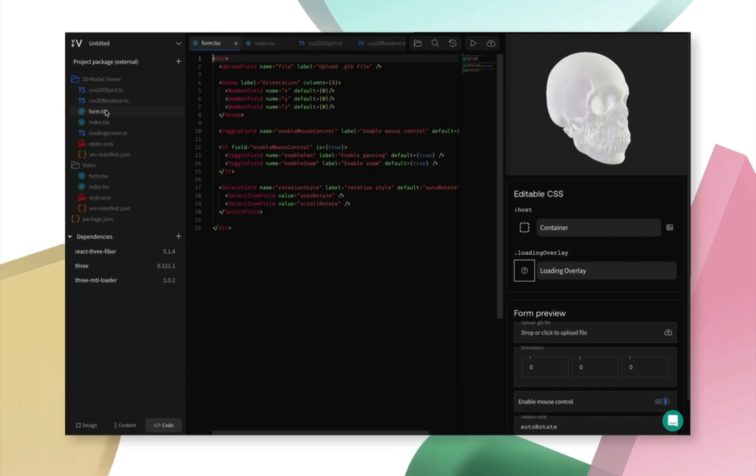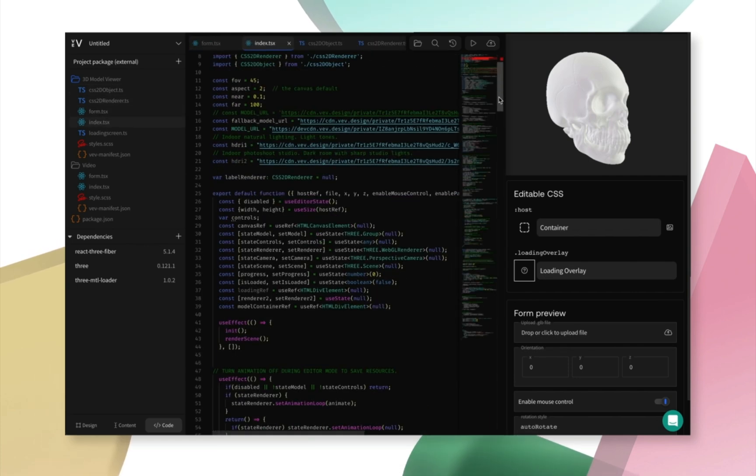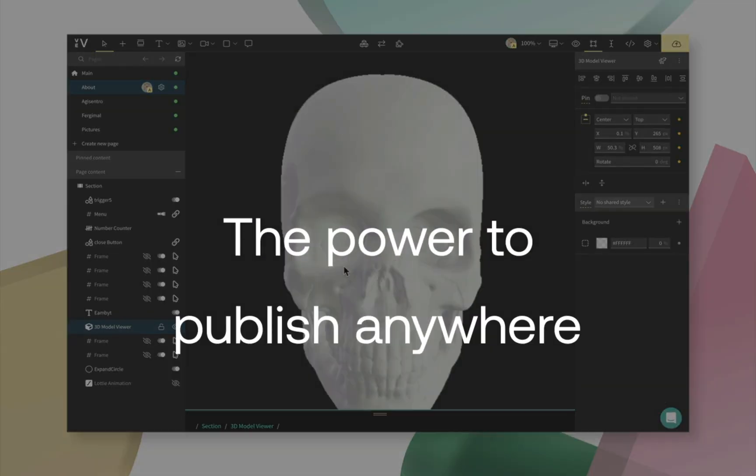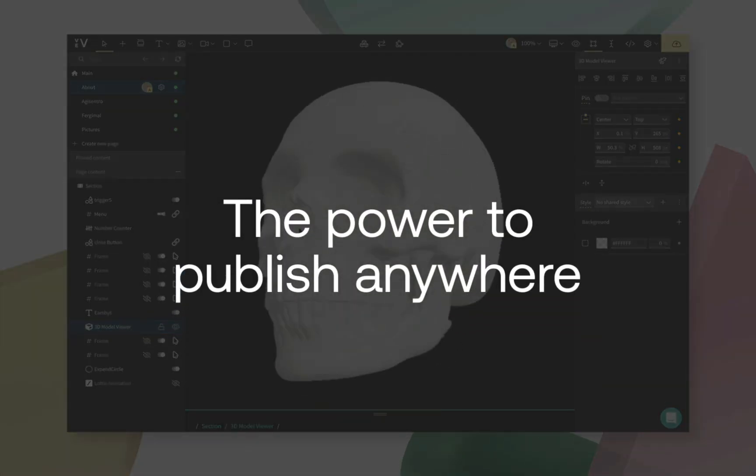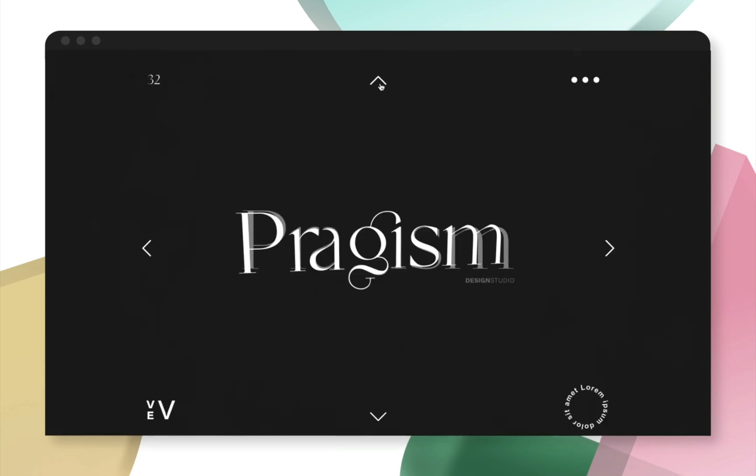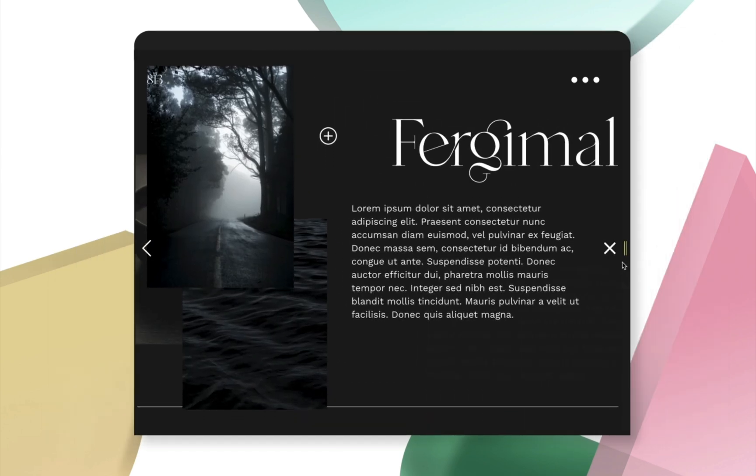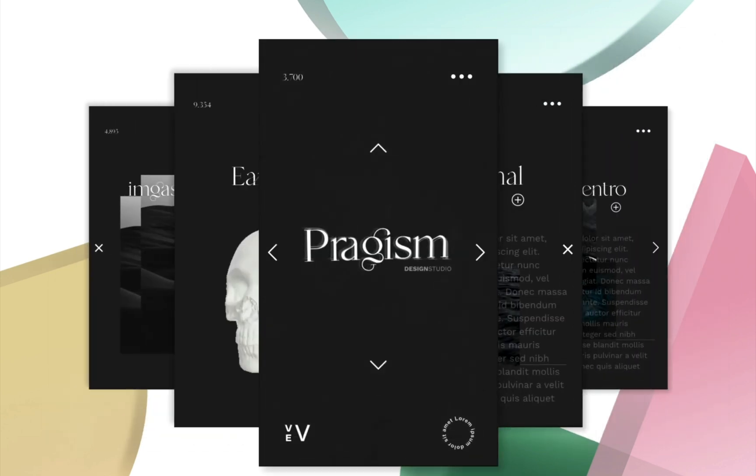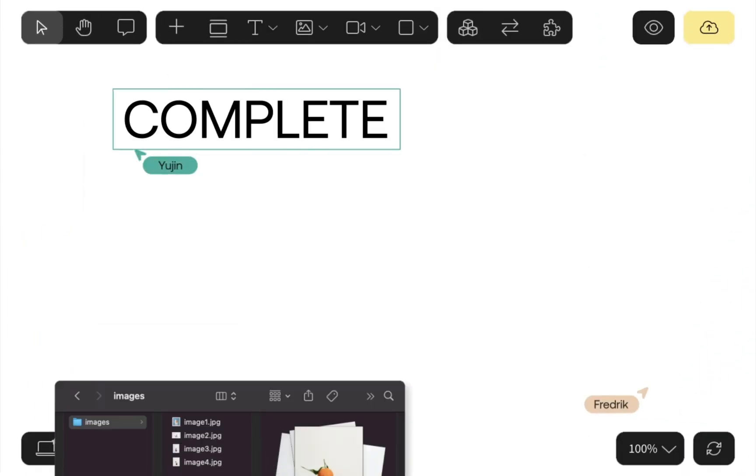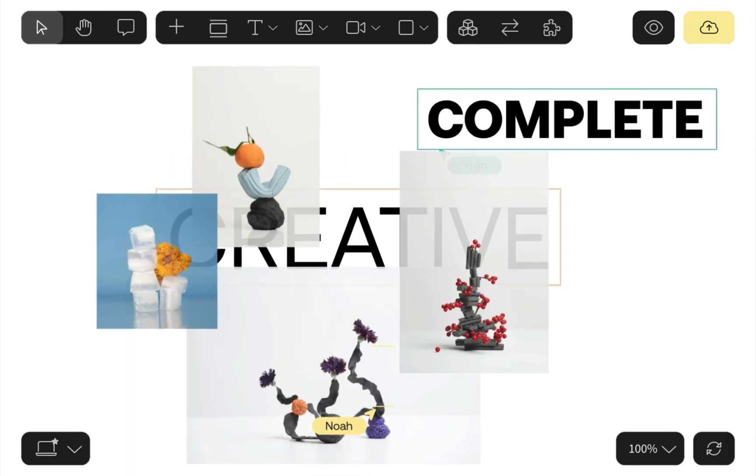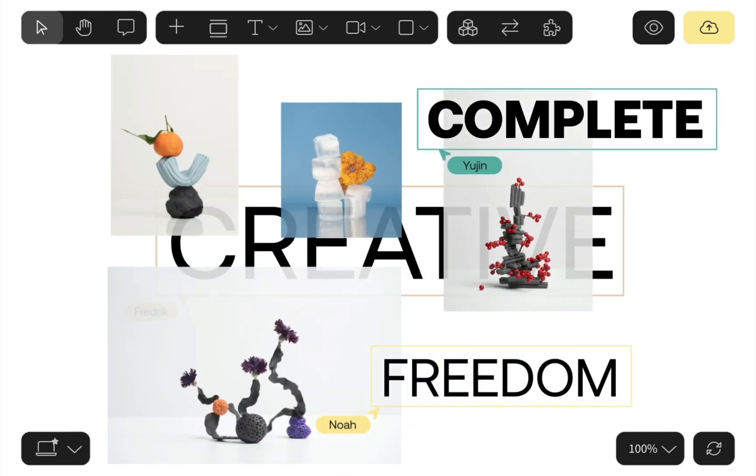We built VEB because we can't believe how hard it is for professionals with original ideas to create on the web. If you find hard coding websites from scratch too inefficient, but no code web builders too basic, you're in the right place.